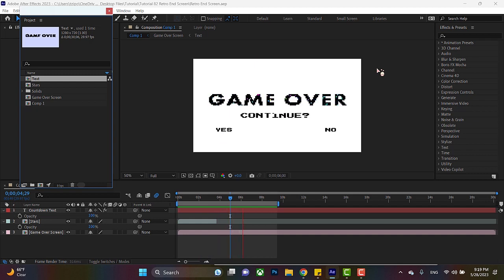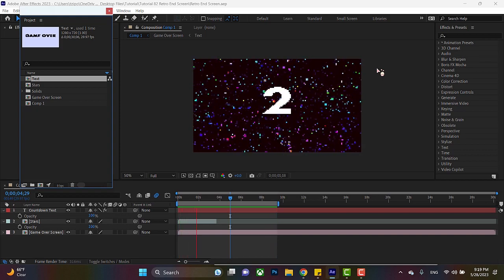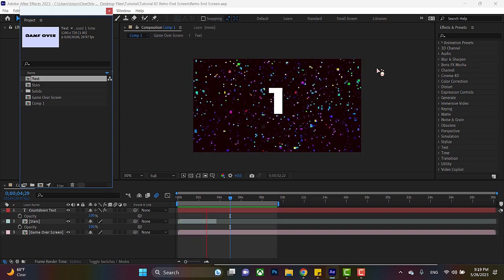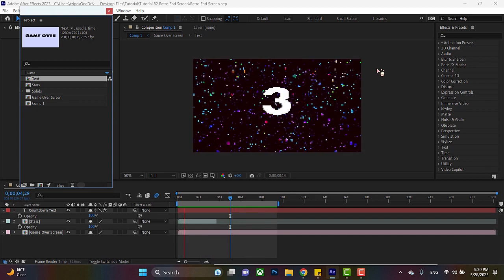We'll be starting with making this star field here, using CC Starburst, plus a fractal effect for the colors. The pixelated look comes from this cool free plugin I've got, called Pixelate, we'll link that below, especially since we're going to be using it all throughout this project.